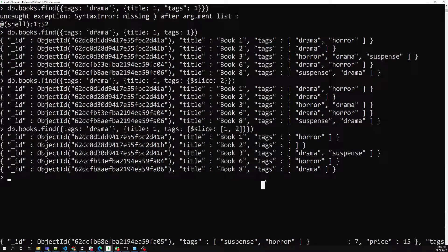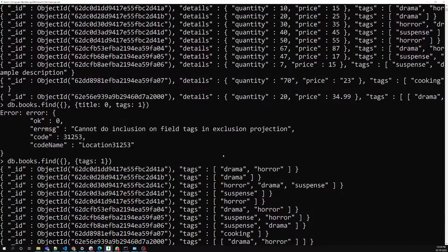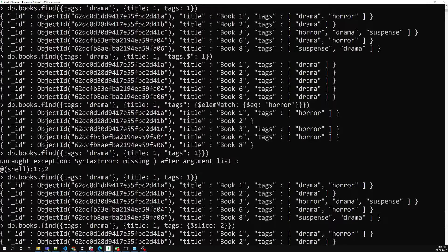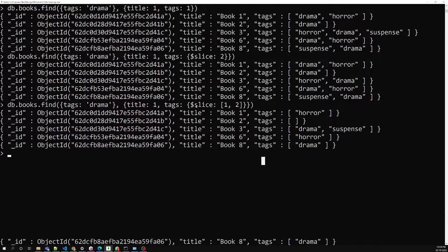These are the different types of projection query operators. We covered: 1 to include a field, 0 to exclude a field, the '$' positional operator for arrays to get the matched element, '$elemMatch' to get only matching elements from an array, and '$slice' to slice array elements. Hope you understood. If you have any doubts or suggestions, please post comments below. If you like this video, please support me by subscribing to my channel. Thank you.